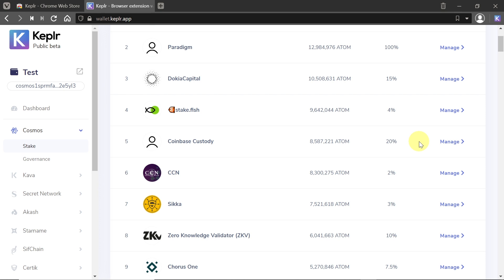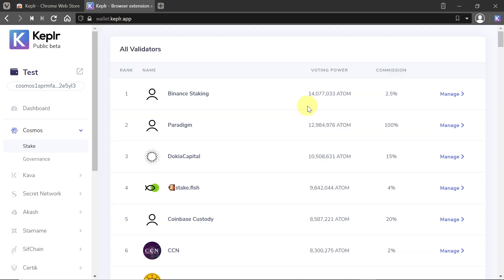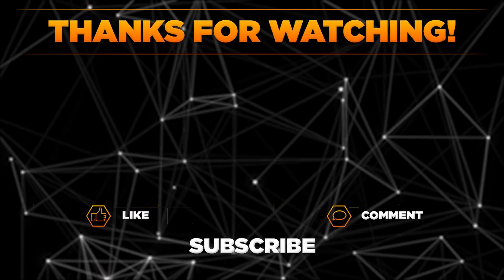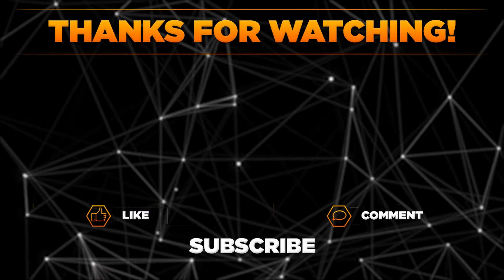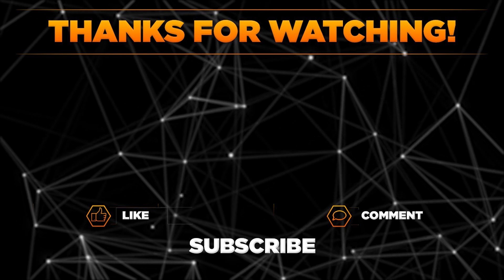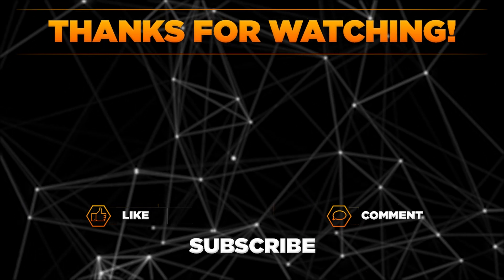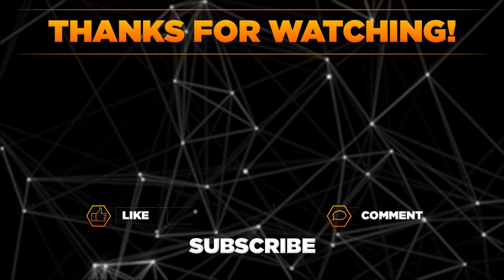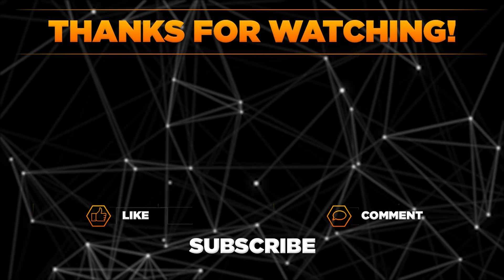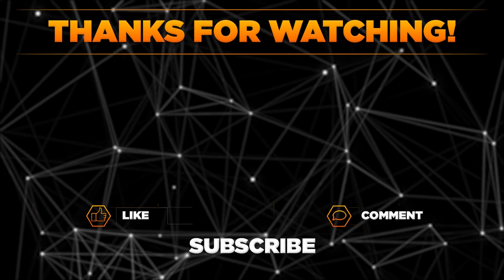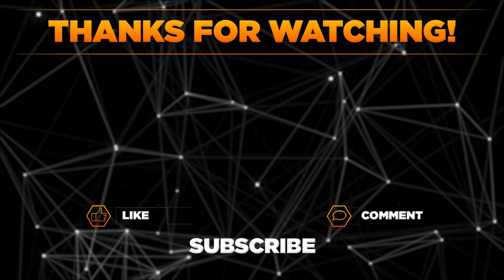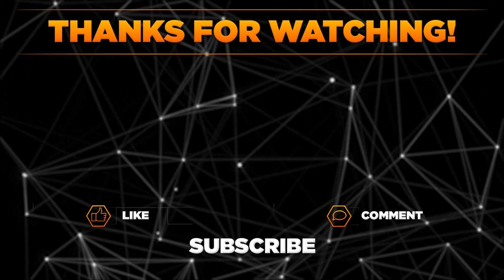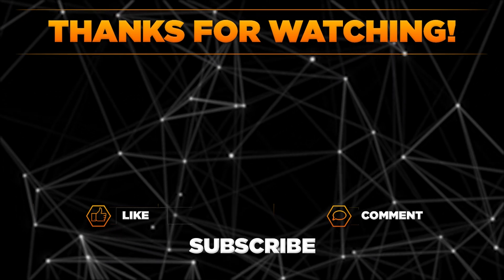When it comes to Kepler, that would be it for today. Please let me know in the comments if this video was helpful, if you managed to create your Kepler account, and remember to hit thumbs up, subscribe to our channel, and share this video with your friends. Thanks for watching.